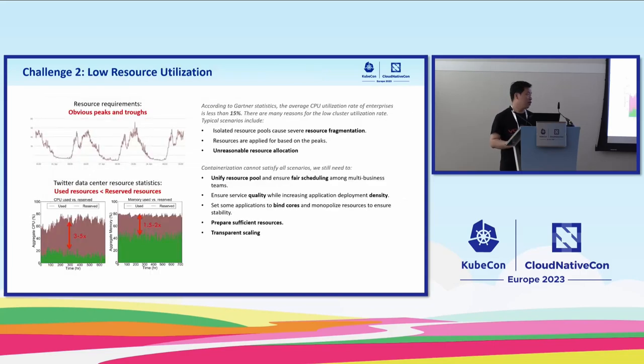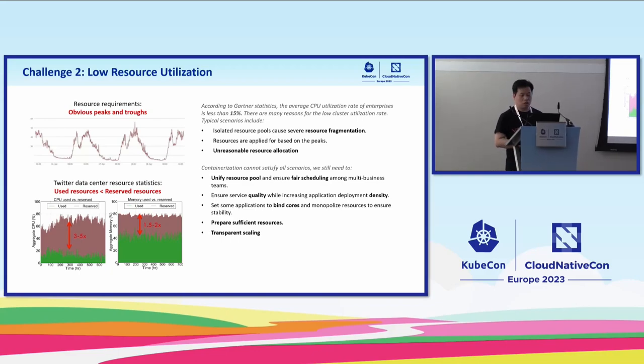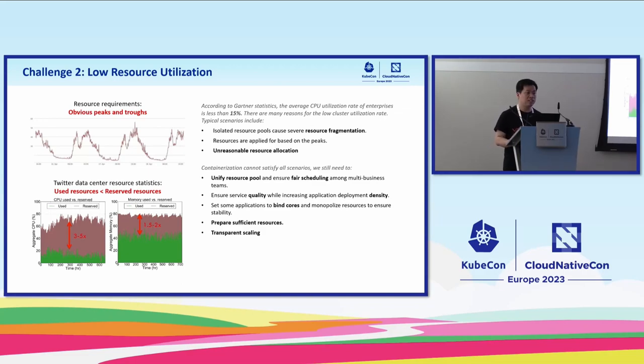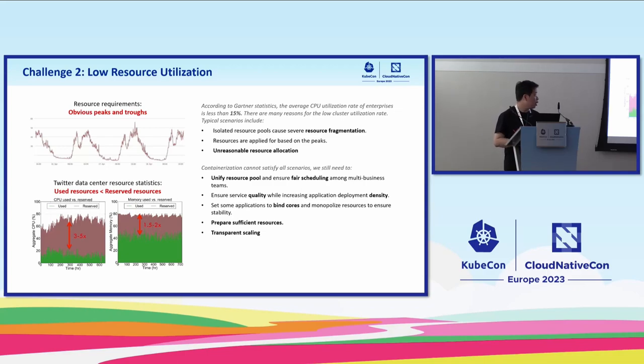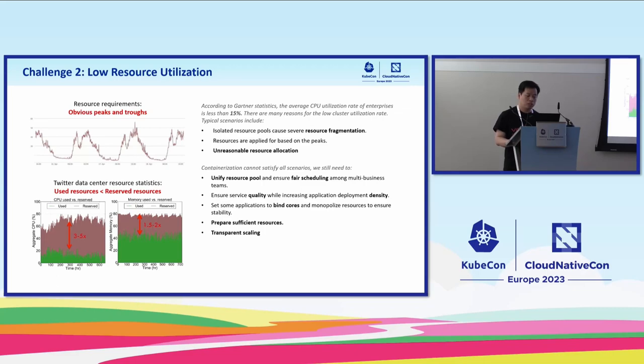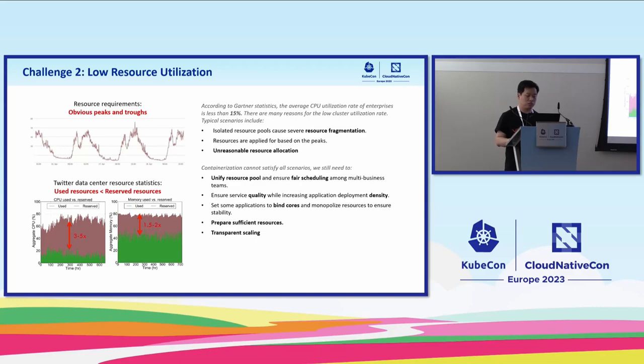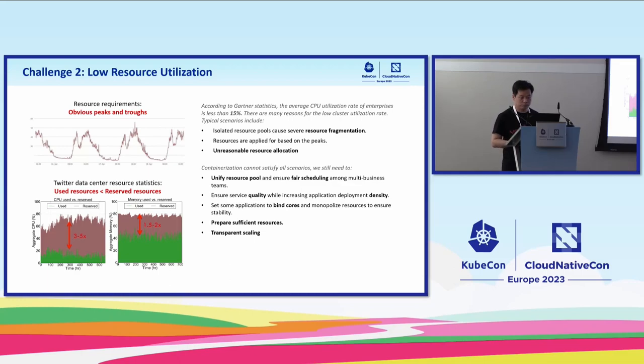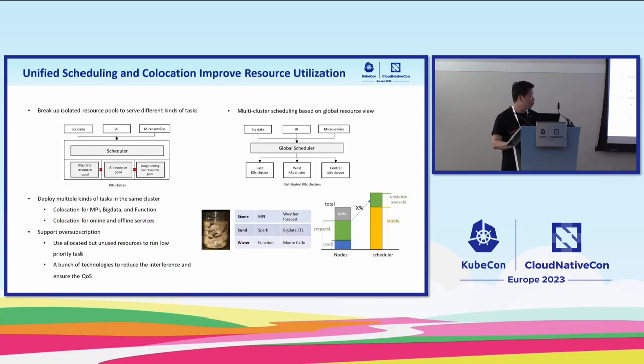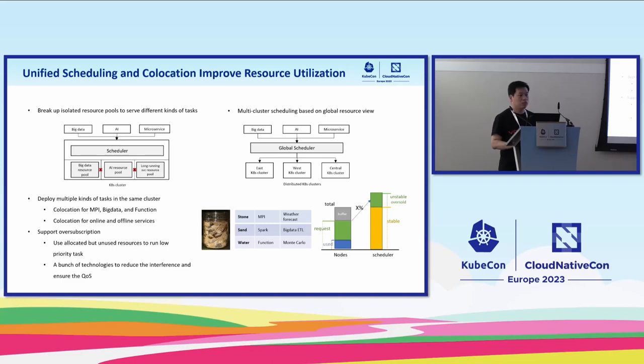But on the other hand, from third-party surveys, we found that overall CPU utilization is less than 15%. There are many reasons. From the figure, we can see that long-running services have peaks and troughs. Especially at night, the resource utilization is really low. Also between the requested resources and the used resources, there's a big gap. If this part of the resources can be reused, the utilization will be greatly improved. In Volcano, we are going to support colocation and oversubscription to help users improve their resource utilization.